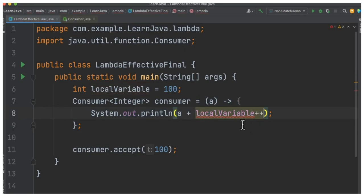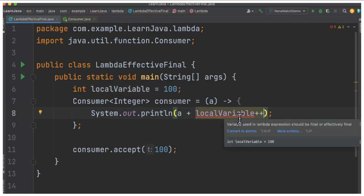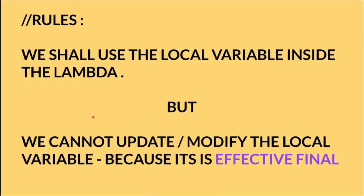The moment we modify, you will get an error. Please remember the simple rule: we can use or access the local variable inside the lambda, but we cannot update or modify the local variable inside the lambda expression because it is effectively final.